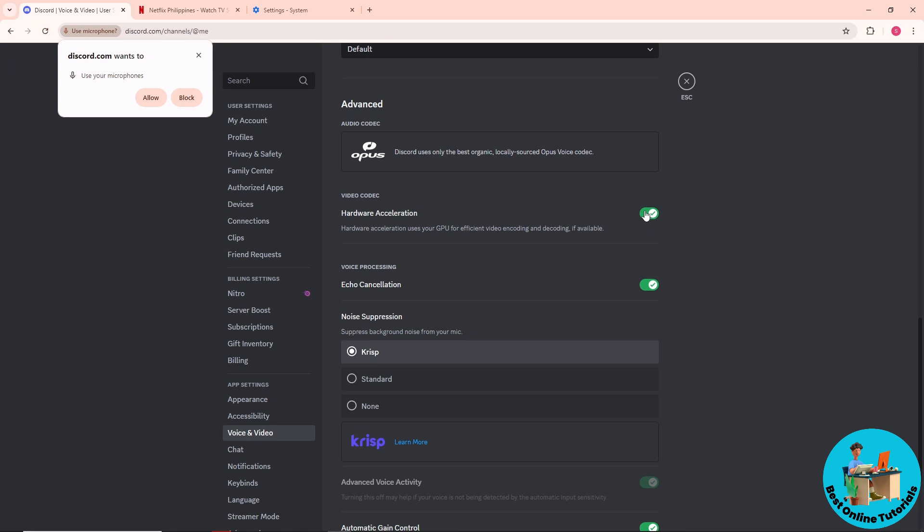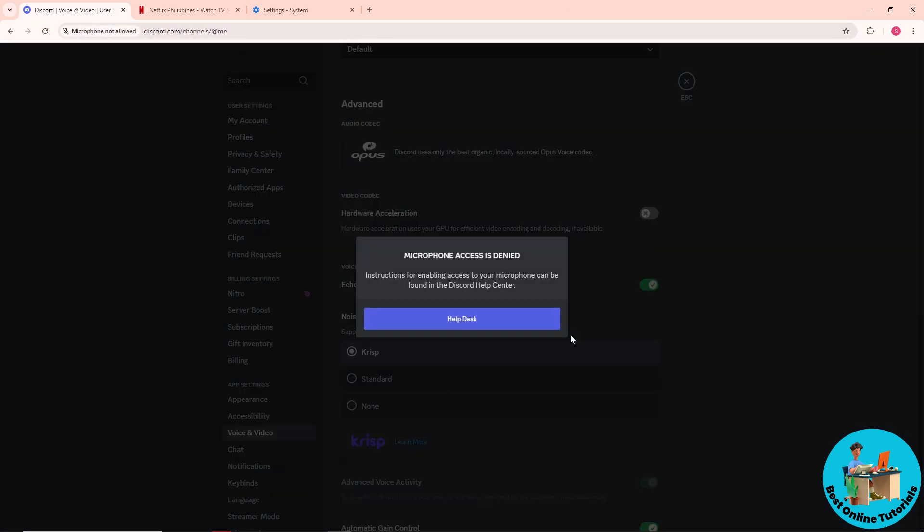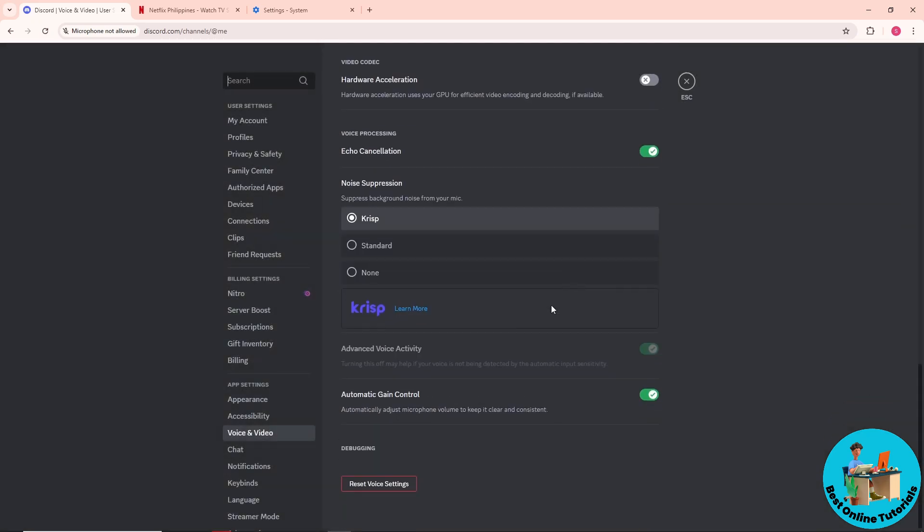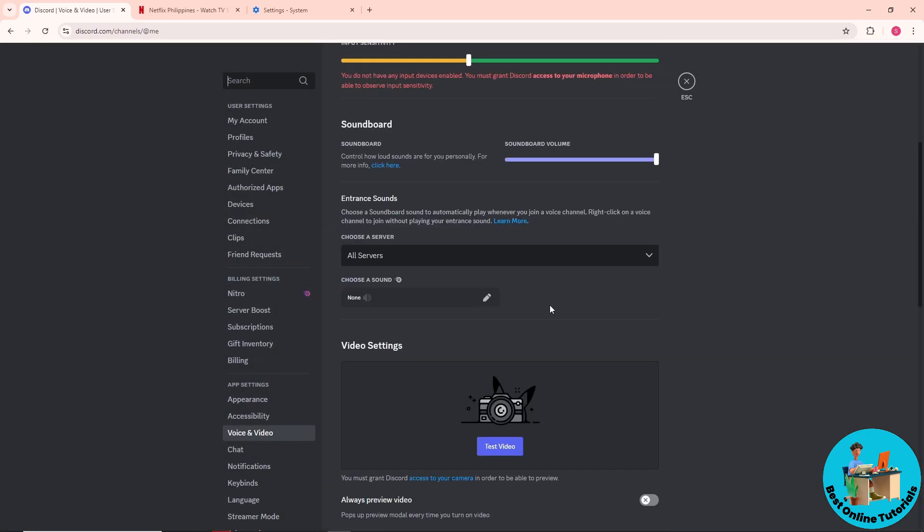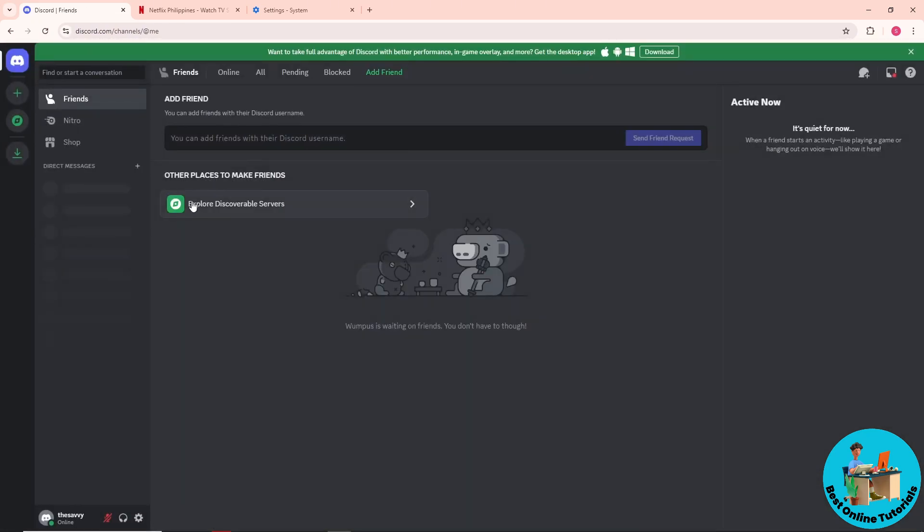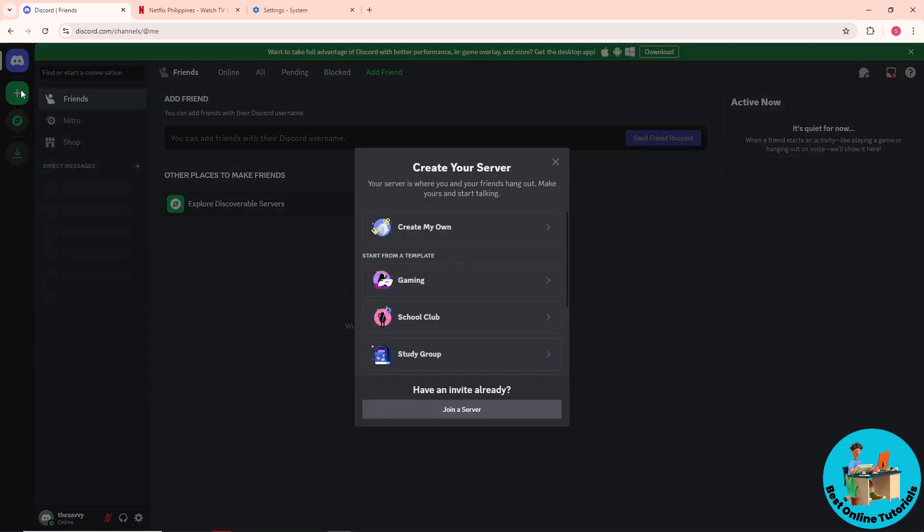the hardware acceleration here as well in order for this to work. After that, you can go back. Now from here, just go to your channel or